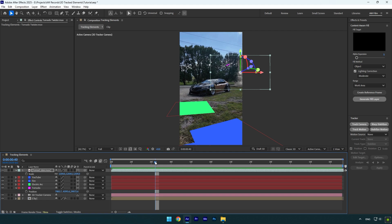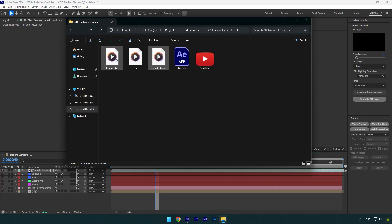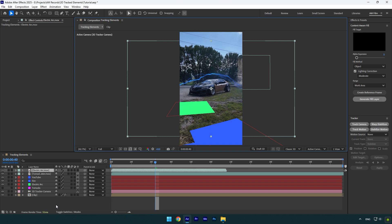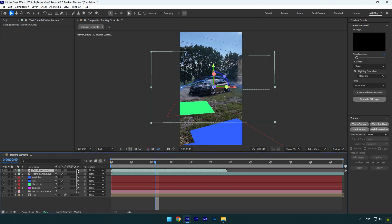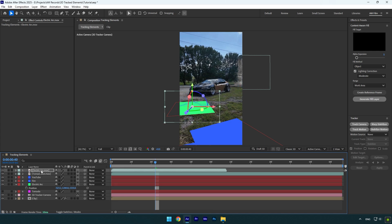And once you are happy with the tracked footage, make sure to toggle off a track solid layer. And now we can drag and drop another footage. I will drop an electric arc and simply do the same steps. Let's enable 3D on it and then select electric arc solid layer and press P on your keyboard.